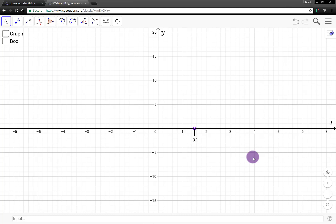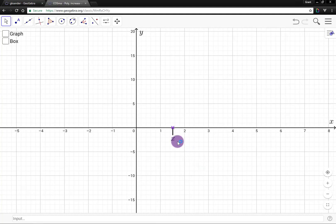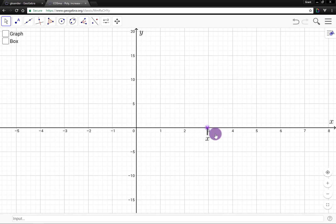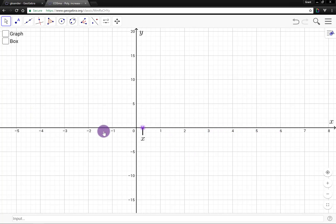In this video, we will look at the ideas of values of quantities increasing and decreasing without bound. Here I have a little point where I can vary the value of x. I have an x-axis here and I can vary the current value of x back and forth.